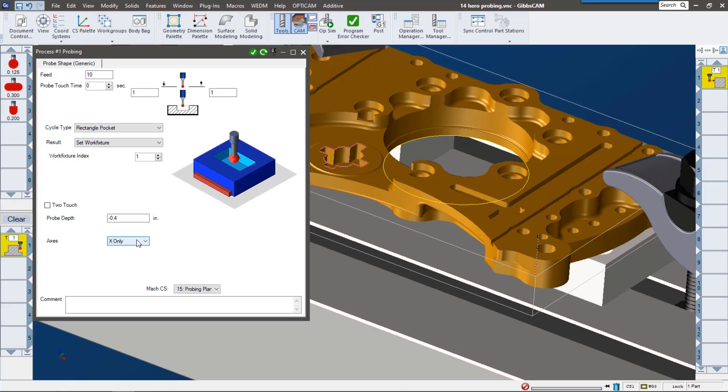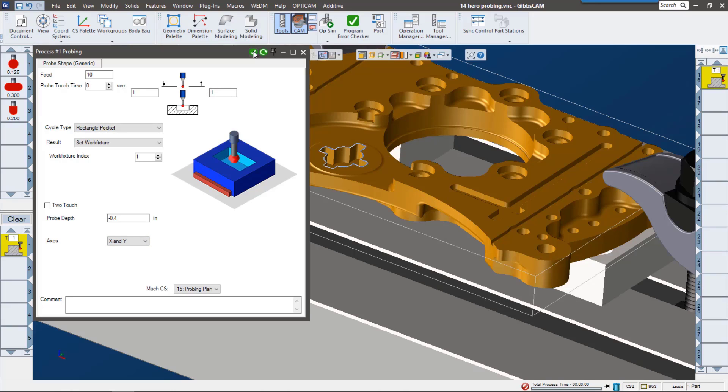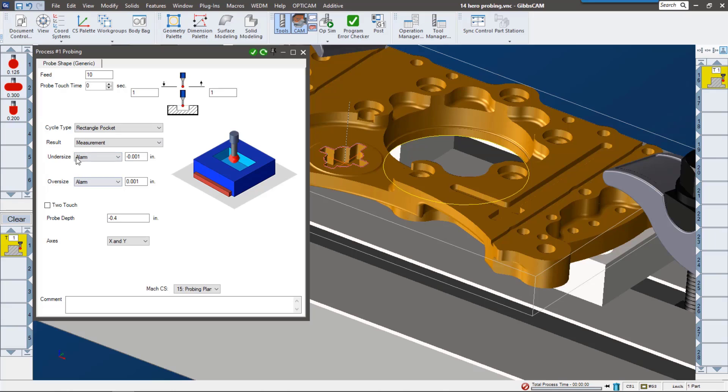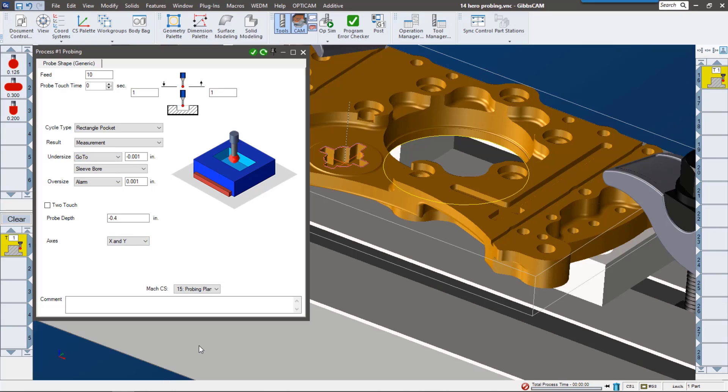I've already selected it here. I can say, do I want to measure X only, Y only? I'm going to say X and Y. So there's my measurement. But instead of a work fixture offset, I would like to measure it and check it against the model. If it's oversized, if that hole's too big, there's really nothing we can do, so we're just going to alarm out and stop the program there. But if it's undersized, what I'd like to do is run another contour mill around it.